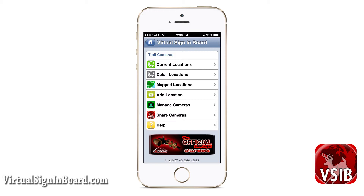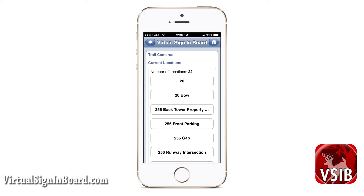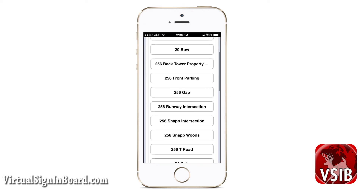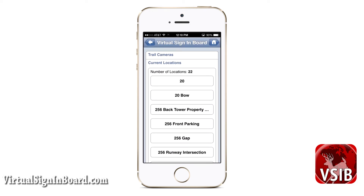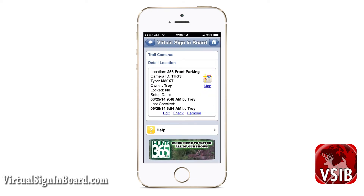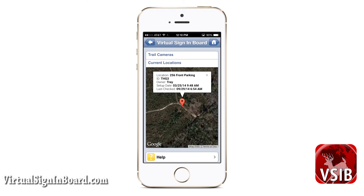Let us go through these screens, starting with current locations. You can see I have 22 camera locations. Let us view one — 256 front parking. It shows basic information such as camera ID, type, owner, whether it is locked or not, setup date, and last check date. We can get a GPS map of where we put it by clicking on the map link.